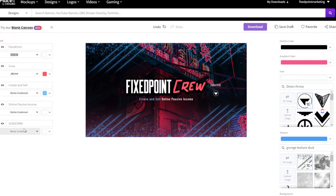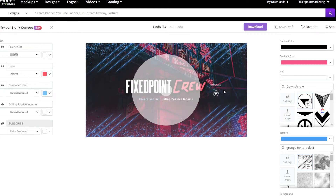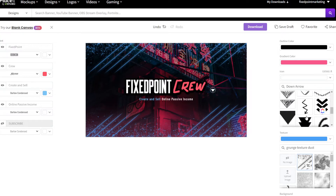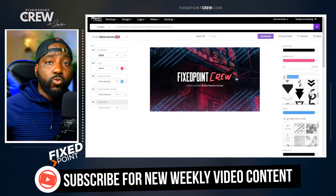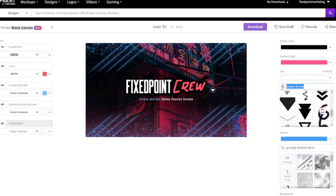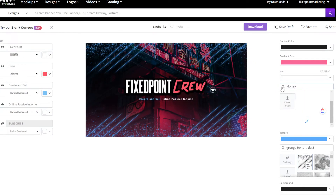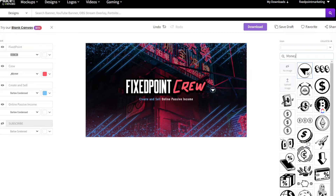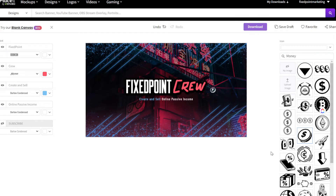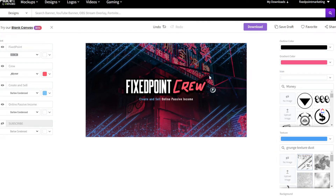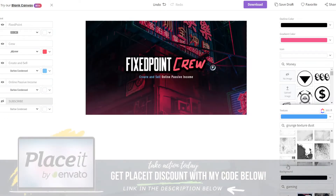There's also an image element I can change. Since my niche is all about how to create products and make online money and passive income, I can search for 'money' to fit my overall brand. I can change the logo there as well. I can also change the outline of my YouTube banner — if I don't want the lines I can take them out, or I can add paint marks or other design elements. Placeit has a ton of templates to work with.